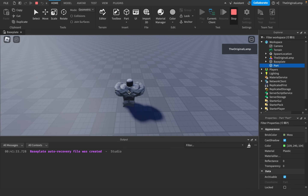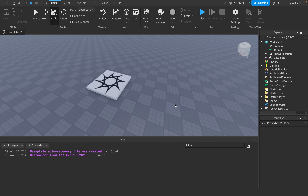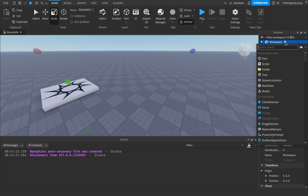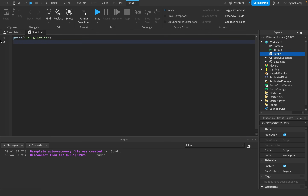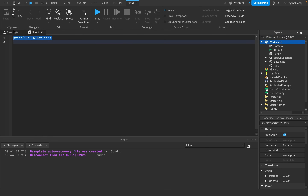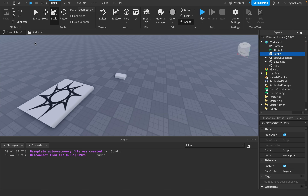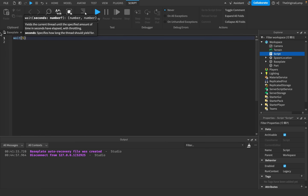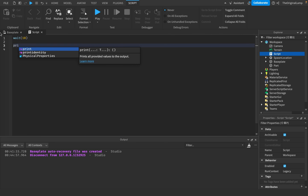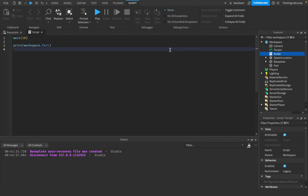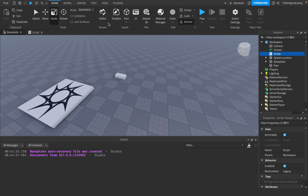The last thing I'll leave you with is an error you may encounter at some point. Let's say I had a script in the workspace, and then I needed to access a part. So I have a part over here, and what I say is, let's wait 10 seconds, and then I'll print out workspace.Part. Again, this is a useless script, but let's say you have a script which eventually wants to find a part.